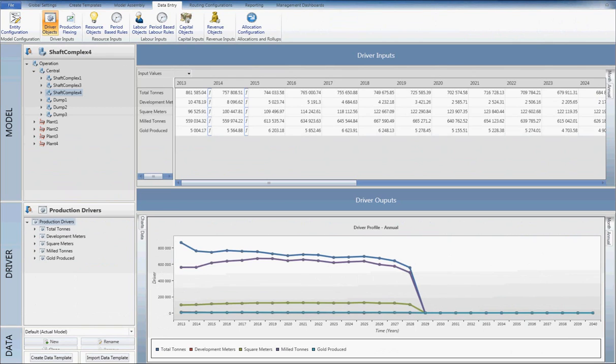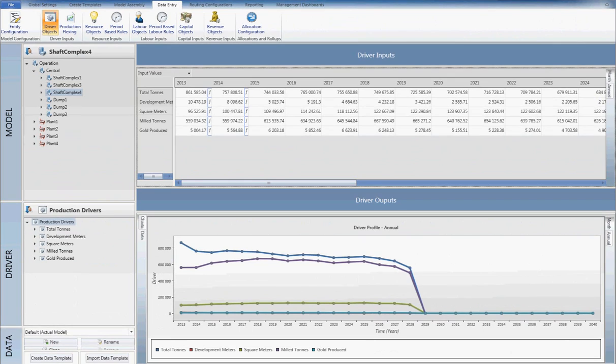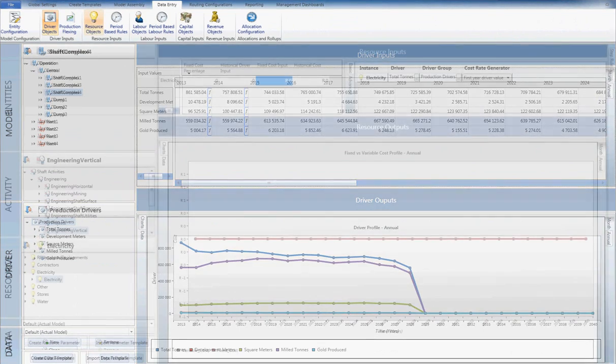This allows for a simple interaction with the model, as most users are comfortable using Excel.